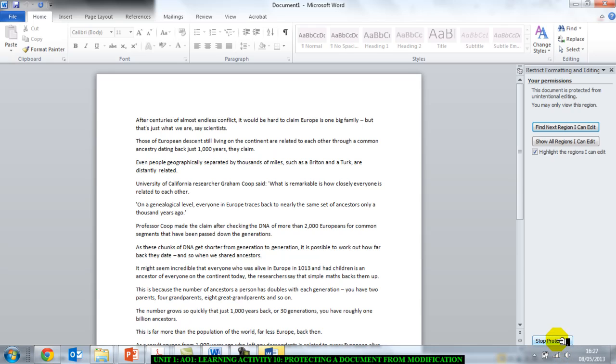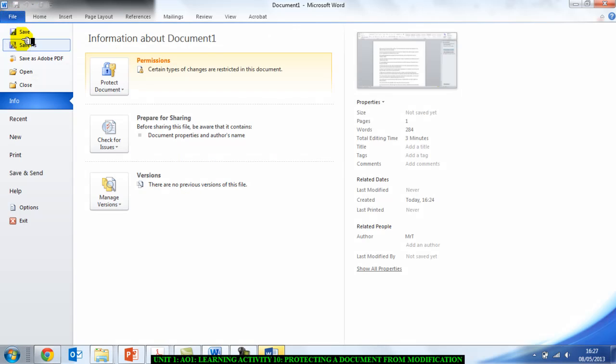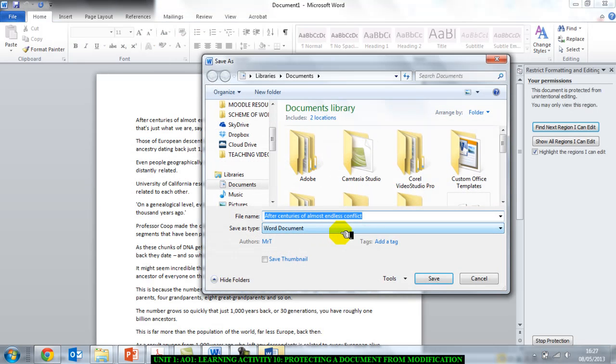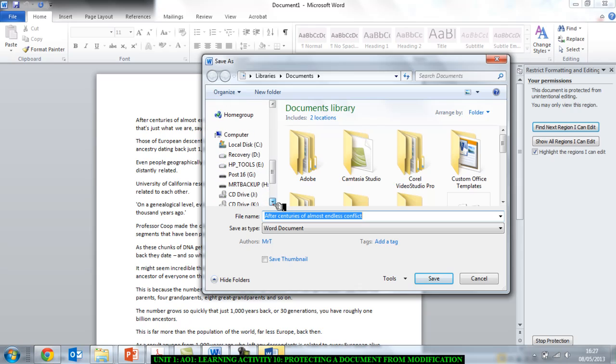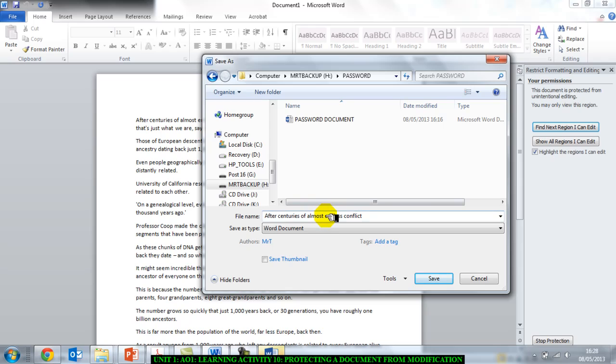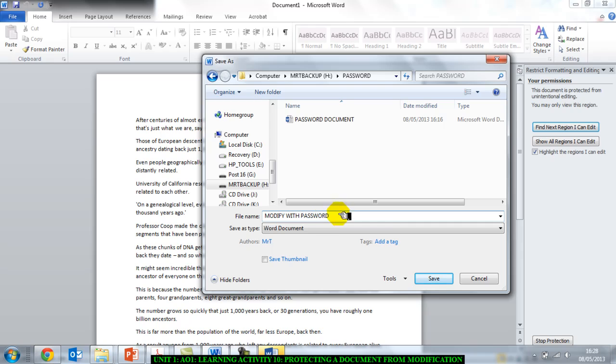So I'm just going to test this. I'll go to File, Save As, and I'm going to go to my password folder, and I'm going to call it modify with password because that is a good name that I can give it. Click on Save.